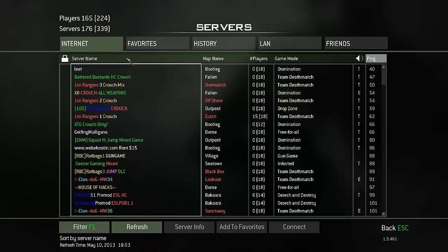What you're currently looking at is the Modern Warfare 3 dedicated servers menu. When you try to get less lag in a multiplayer game, what you want to pay attention to most is the ping column — it's highlighted right now. The less the ping is, the less lag you will experience on that server.